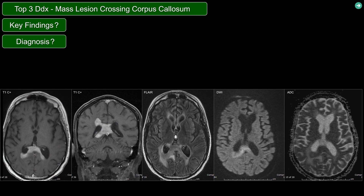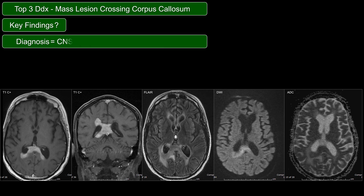So for our case, the key findings are a homogeneous enhancing lesion crossing the corpus callosum with relatively little surrounding edema and hypercellularity. This is CNS lymphoma — specifically CNS lymphoma in an immunocompetent patient.